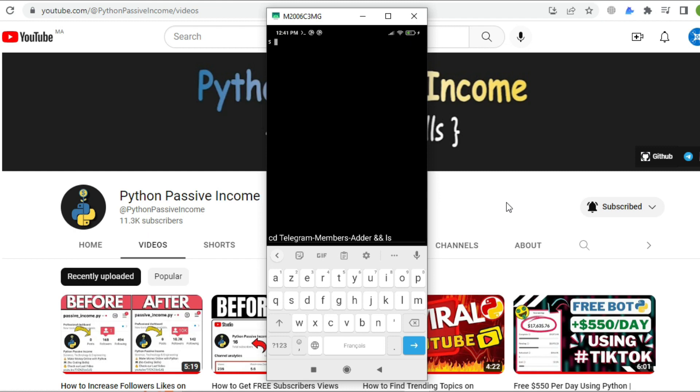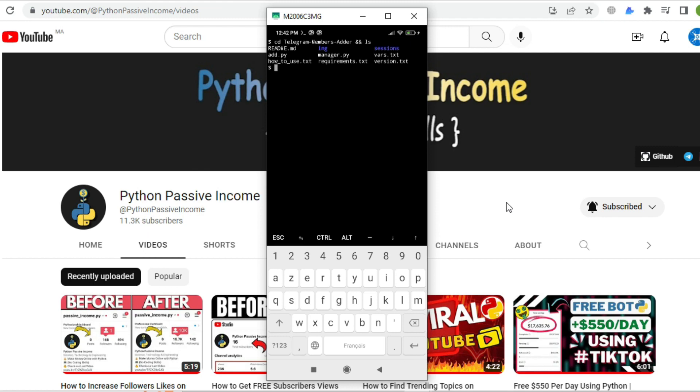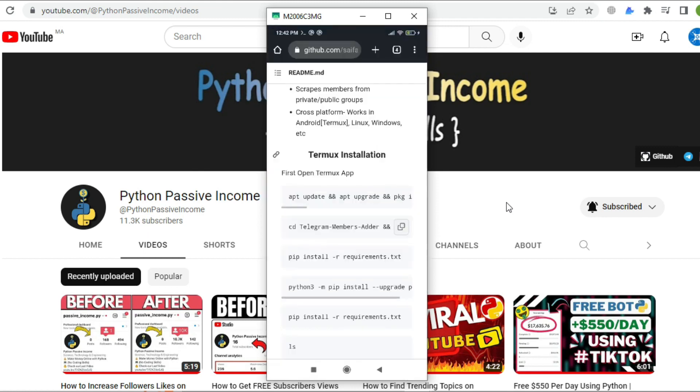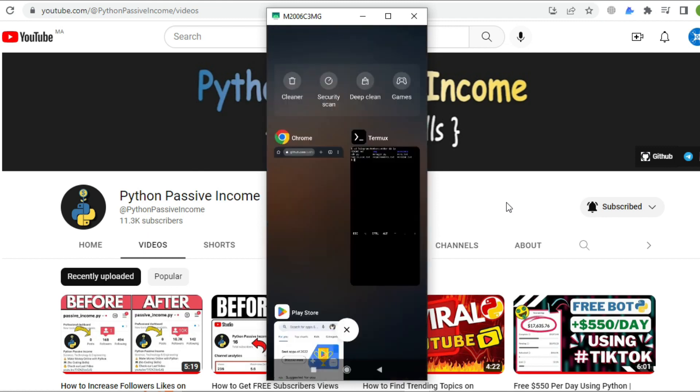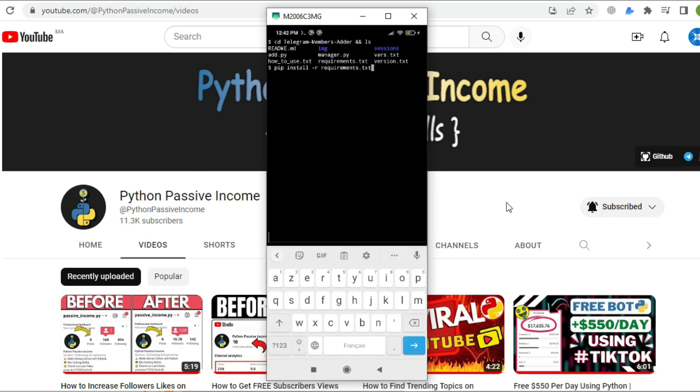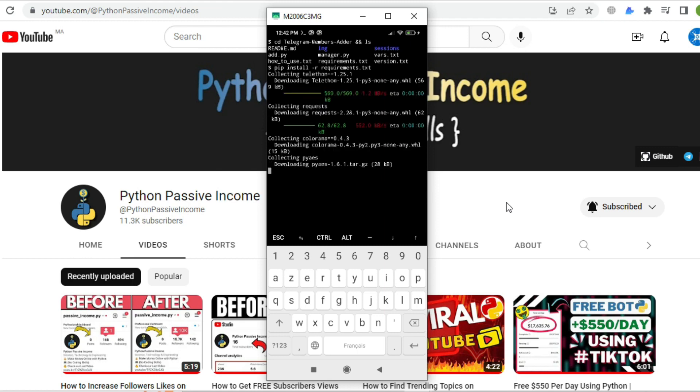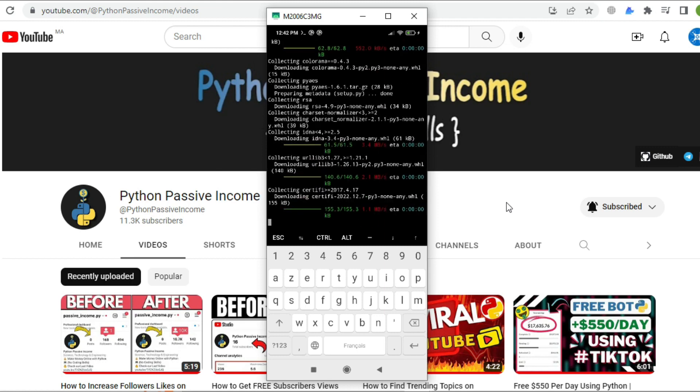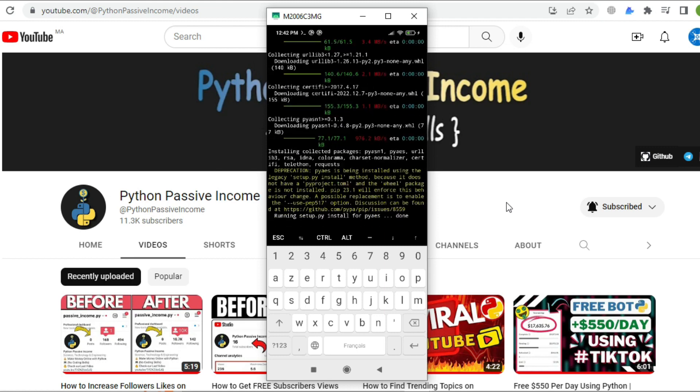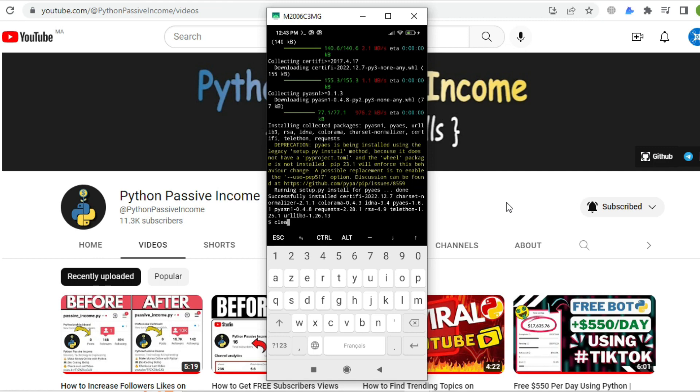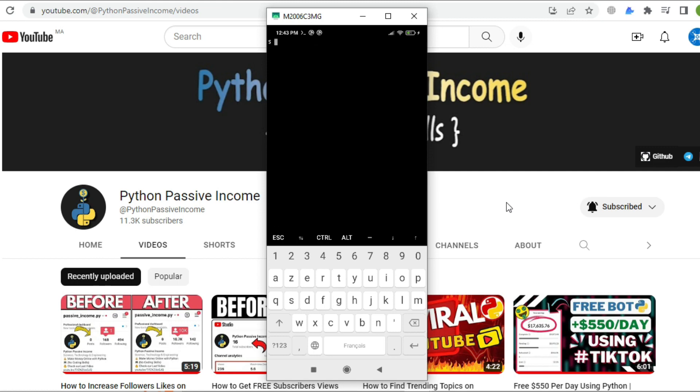Now let's add the second command using the same steps I showed you. This will install the necessary libraries. Once you finish, display your files again by typing 'ls'.